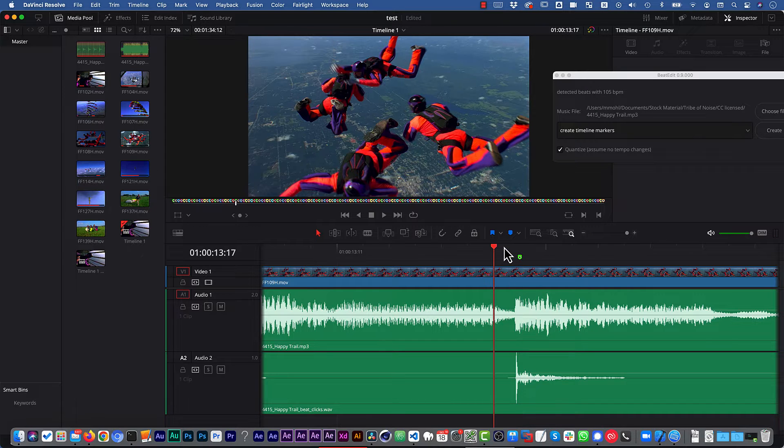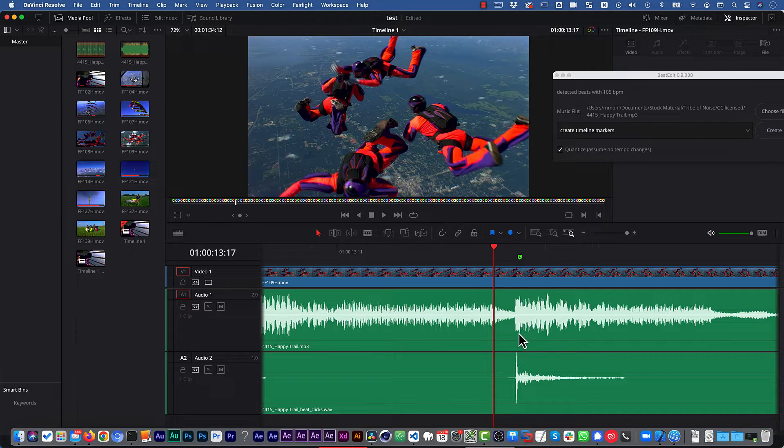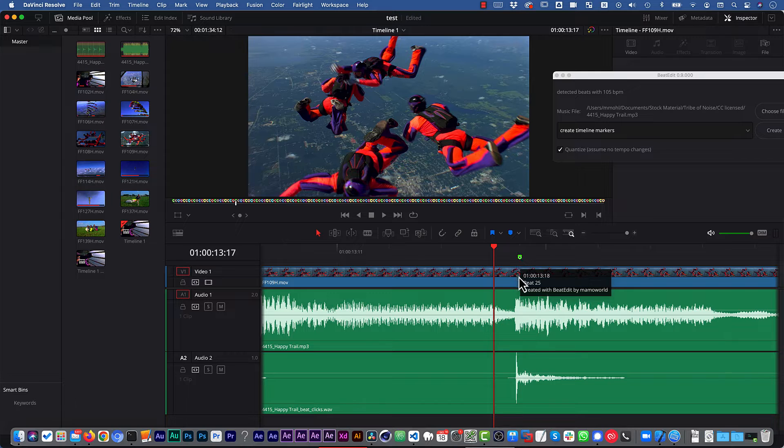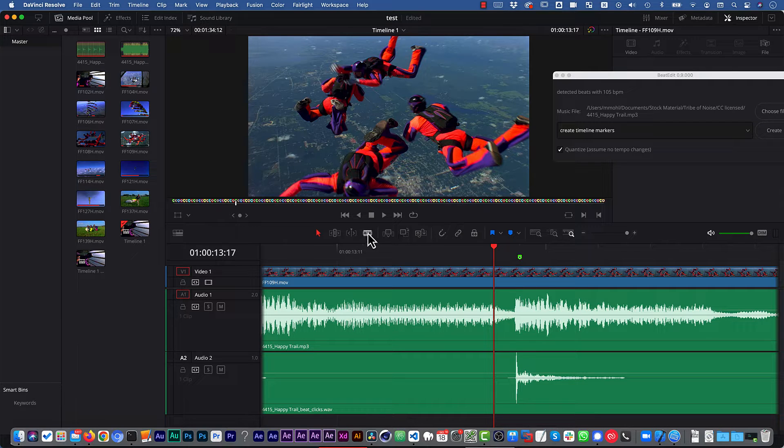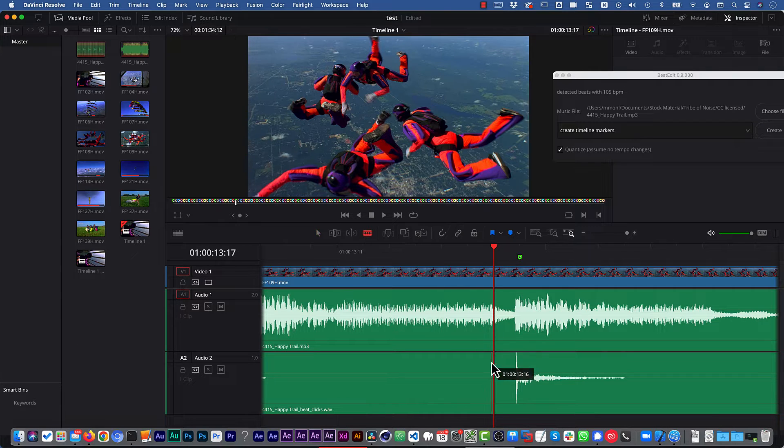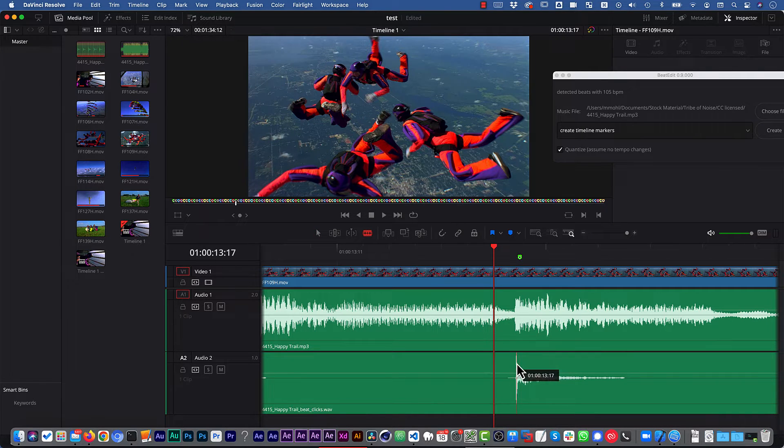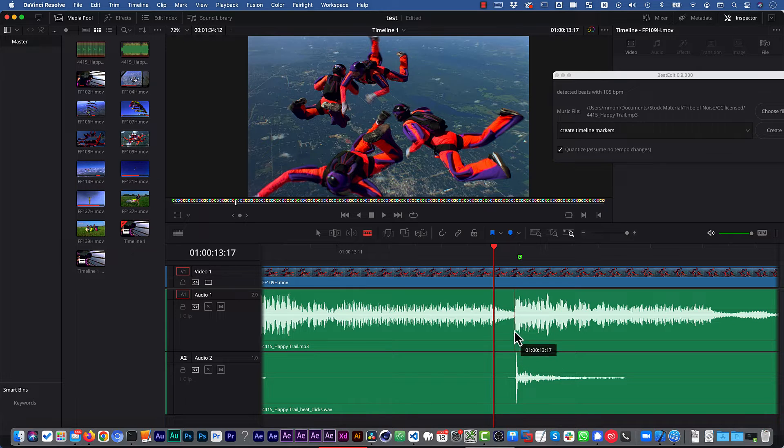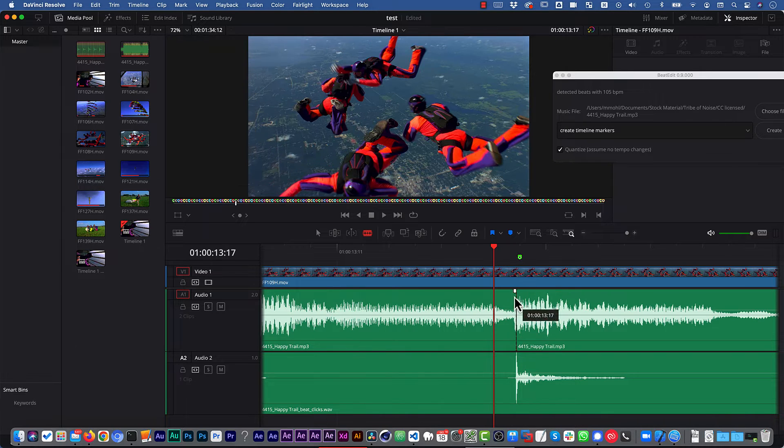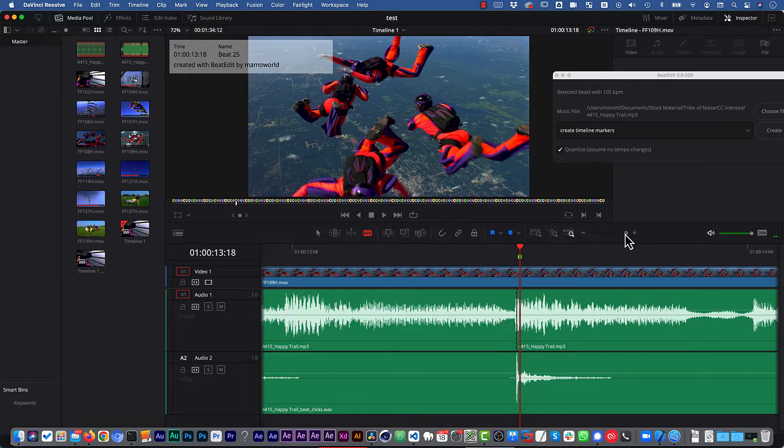But we want to be even more accurate, because for cutting the music, this is not accurate enough to cut here at the marker. So where we want to actually cut is at the peak we see in our metronome, in our click file. This is like subframe accurate.